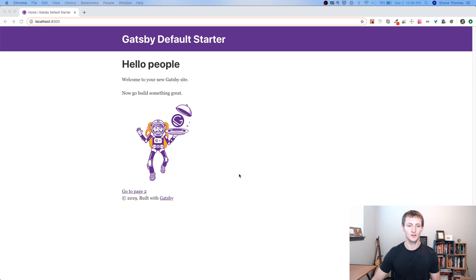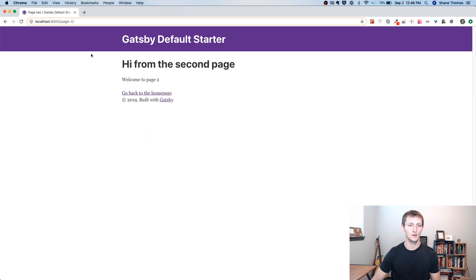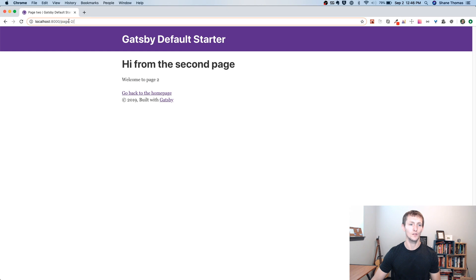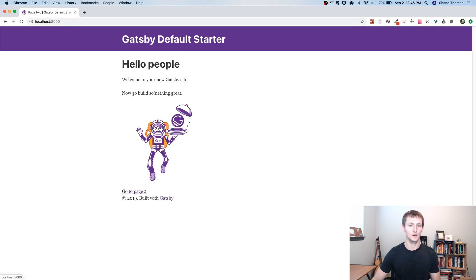And you'll notice if I go to page 2 here, it's slash page-2. So it uses the name of the JavaScript file as the actual slug or the path. Let's go back to the homepage here.